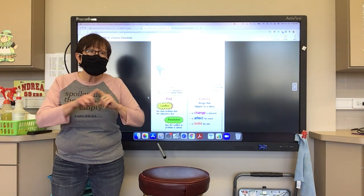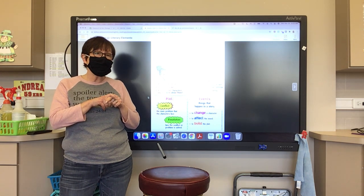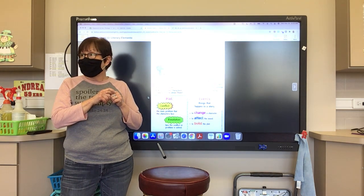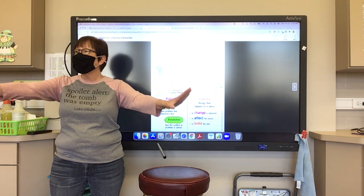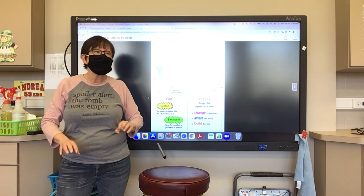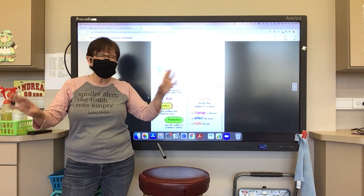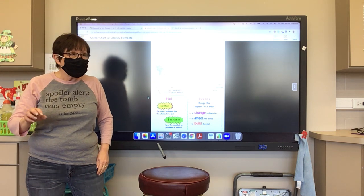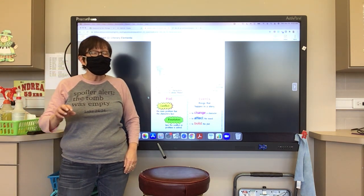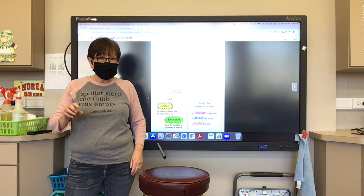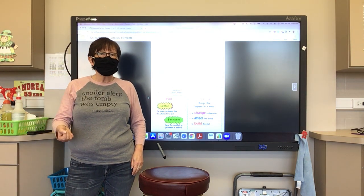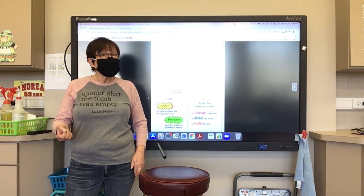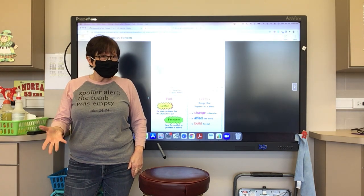Here's what you're going to be doing. I have sent a story to your Google Classroom. You're going to be reading part of the story today and paying attention to those literary elements.